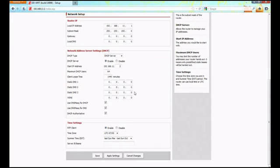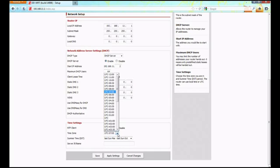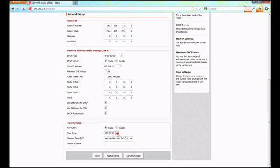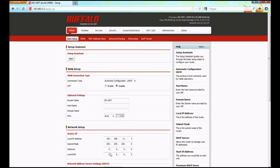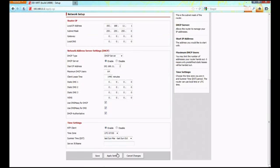At the bottom is what we're interested in: the time settings. Leave the NTP client enabled. Change your time zone if needed - this is the mountain time zone. Drop that box down and select negative 0700 hours for UTC time zone. Click save, which will reload the page, then click apply settings.